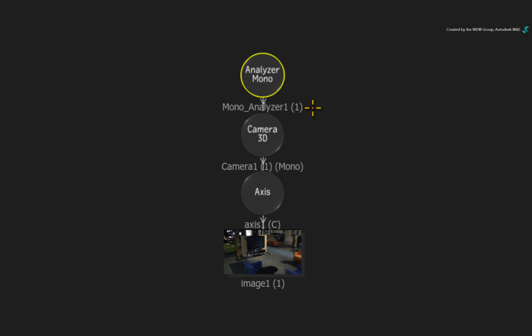All your tracking data is actually created and stored in the Analyzer node. The camera information that we will create is then passed down to the 3D camera node in the branch.